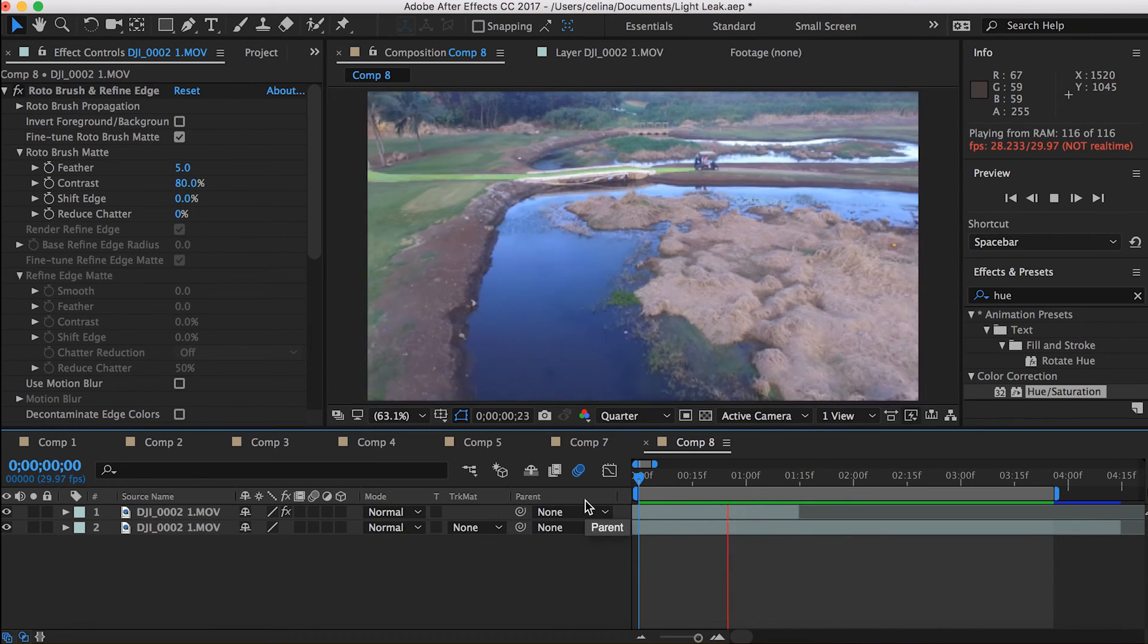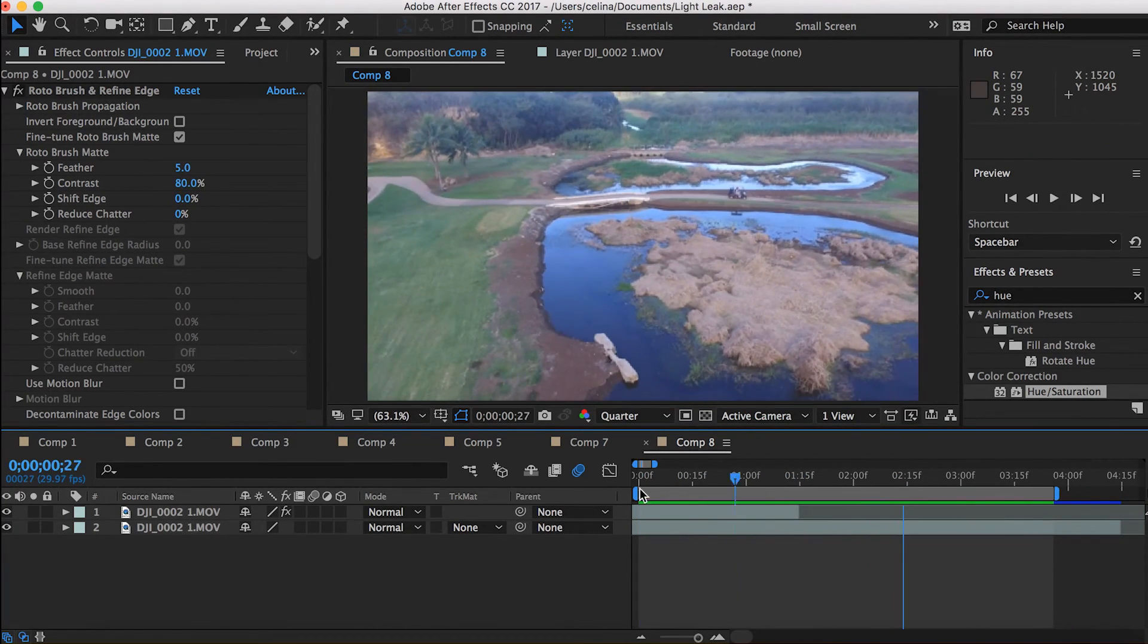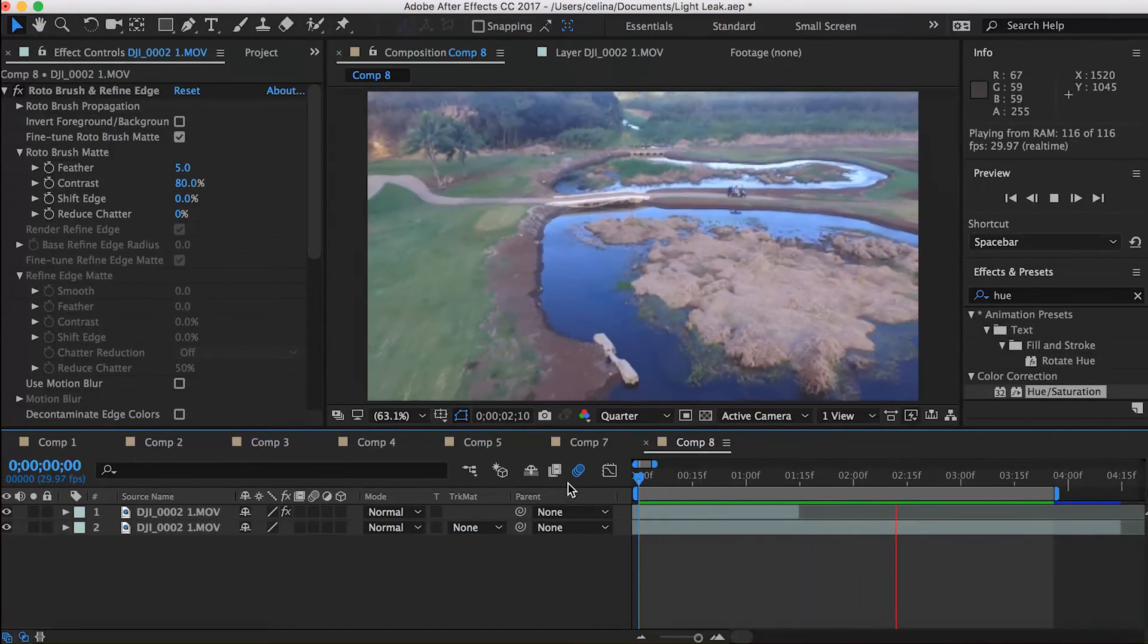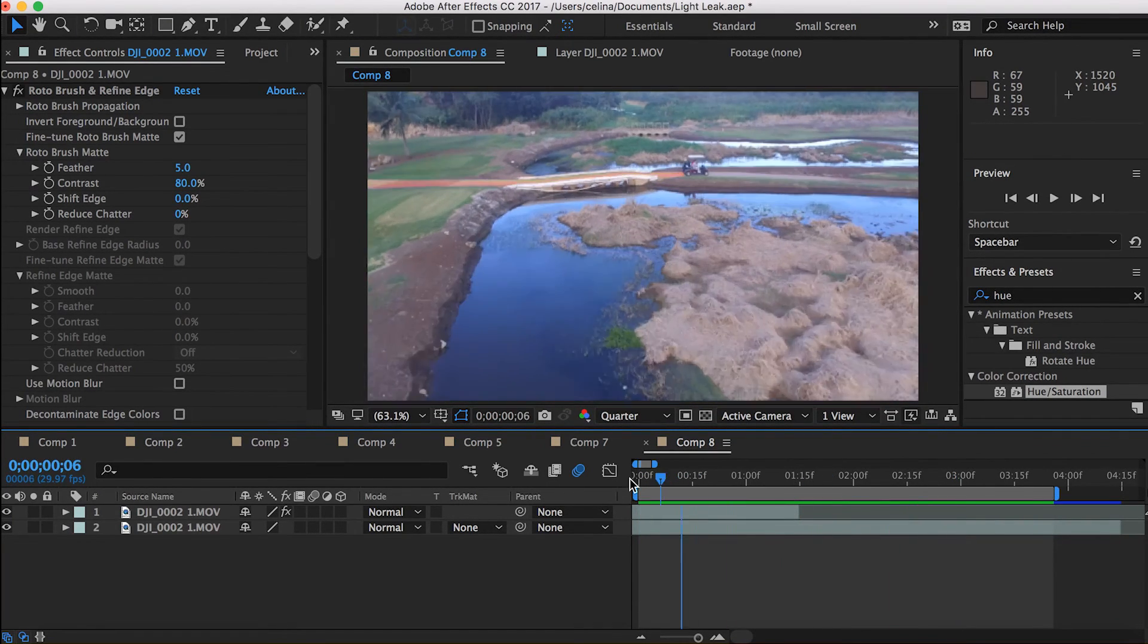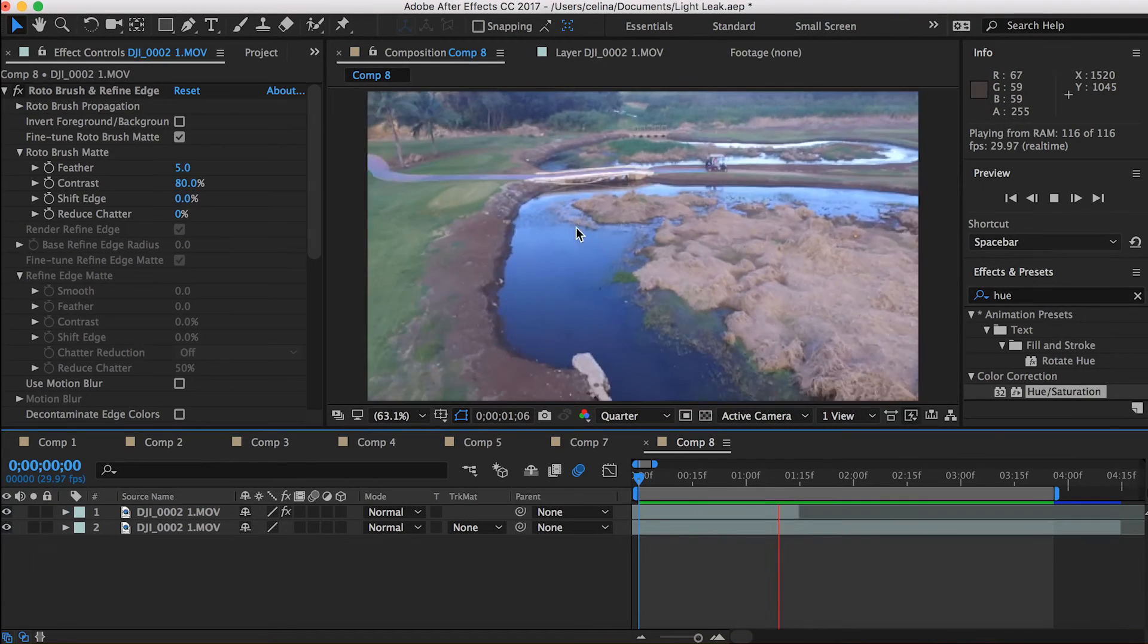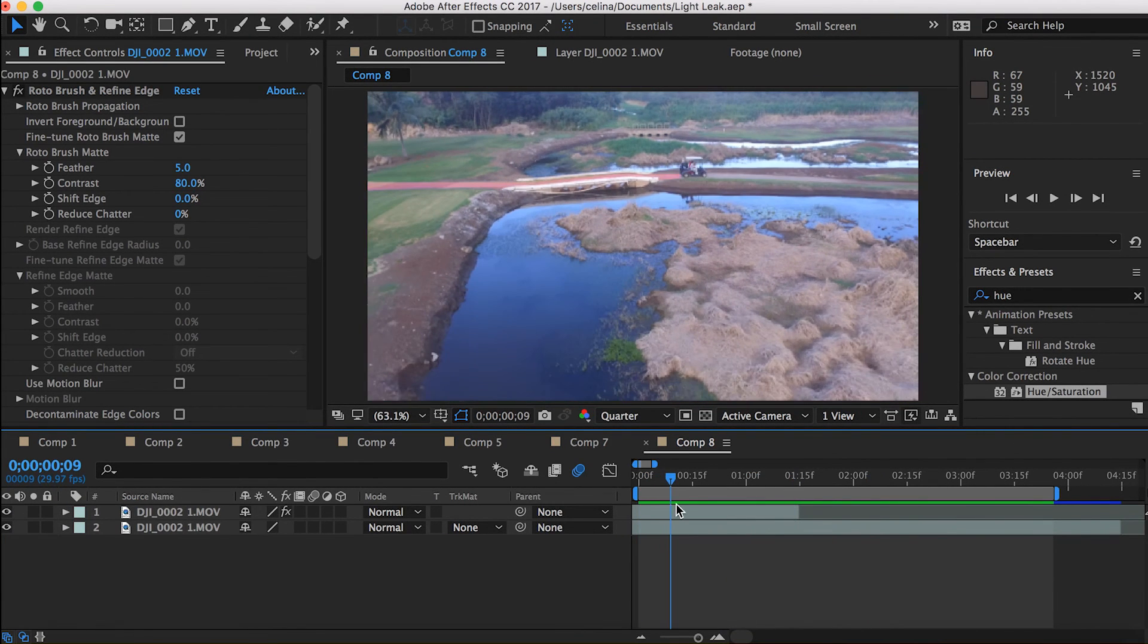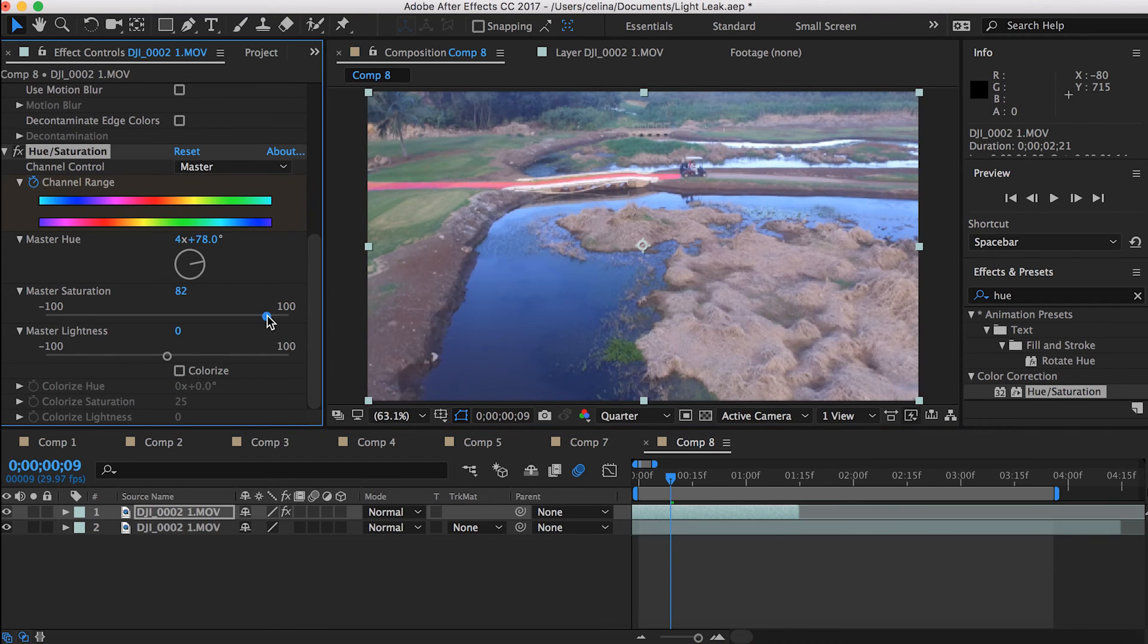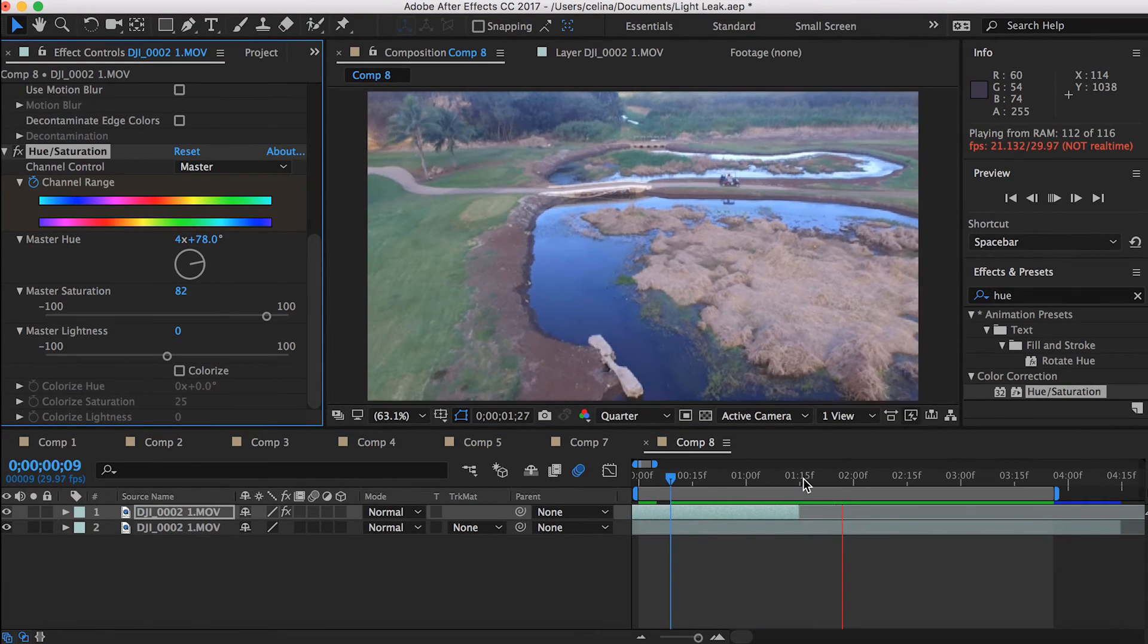So if we play it back we can see this path is being drawn out and it's changing color. And yeah that's the whole tutorial, pretty easy.